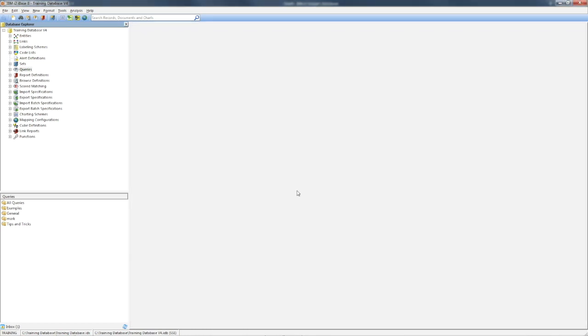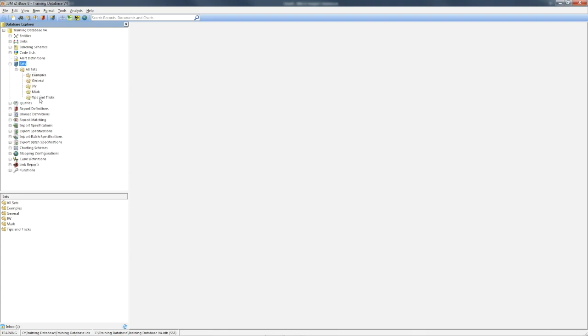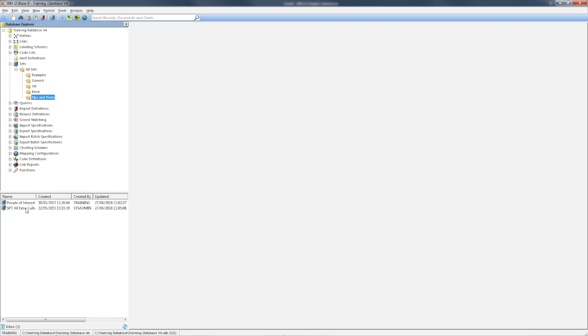Finally, it's worth noting that you can only use a set or a query that includes the relevant type of information. As an example, you can see I have two sets in the Tips and Tricks folder.